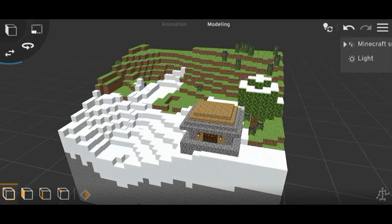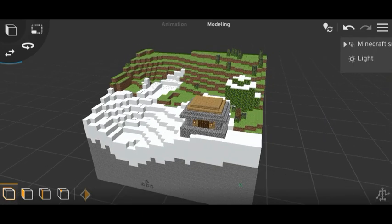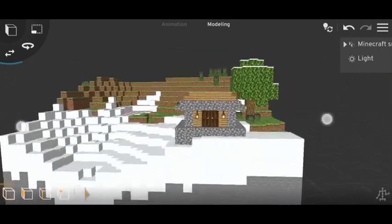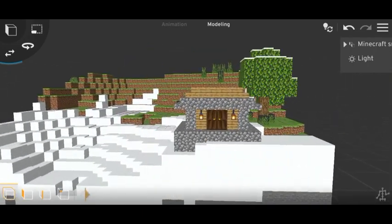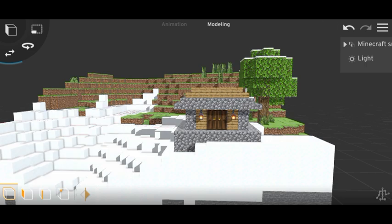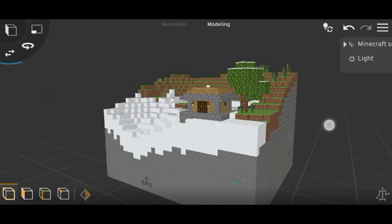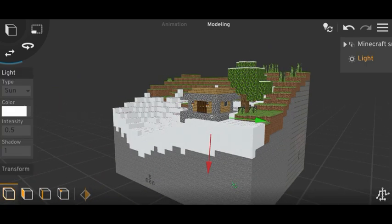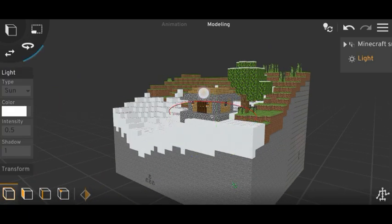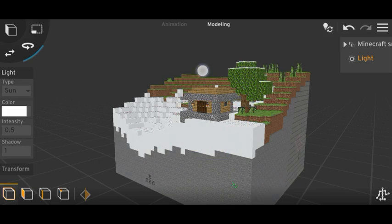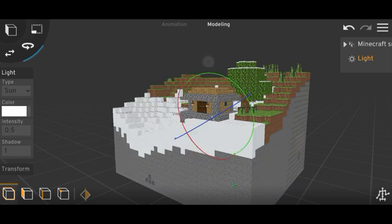Welcome to my channel, it's Raun XBlade, and in today's video I will show you how you can import your Minecraft world into Prisma 3D or any 3D animation or 3D modeling app.